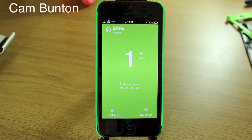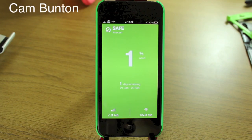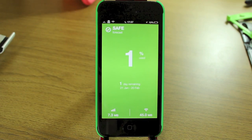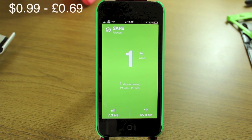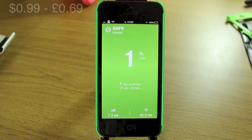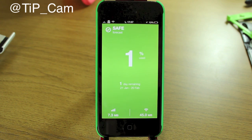Hey guys, Cam here from todaysiphone.com and I wanted to show you an app that I've really grown to enjoy. It's called Dataman. You can find it on the App Store — I'll leave a link in the description box below.